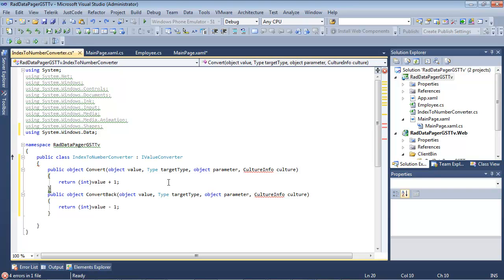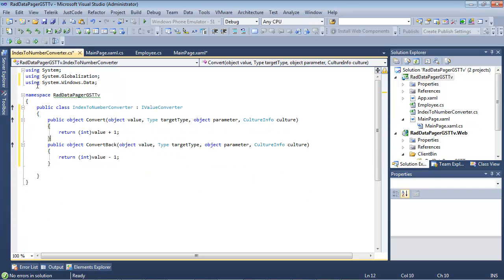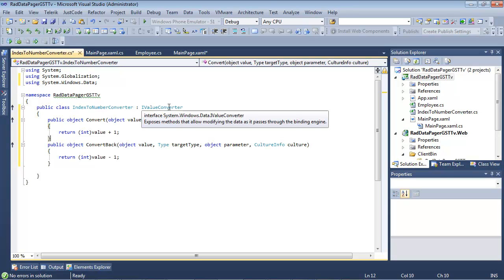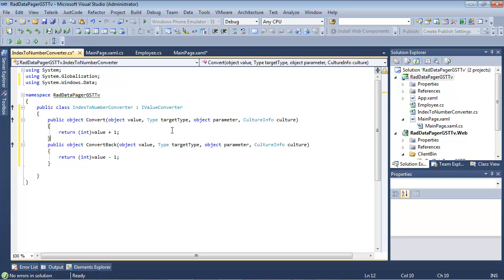And if we clean up our using statements really quick, culture info will now be mapped to our system.globalization. So we'll see here, we have an IndexToNumberConverter that's implementing IValueConverter. So we have convert,